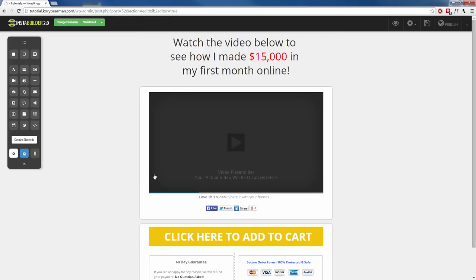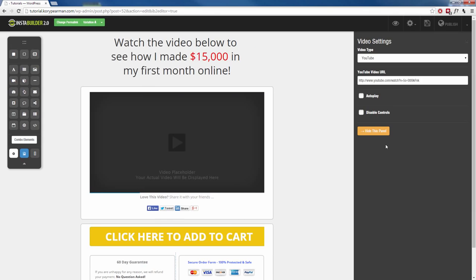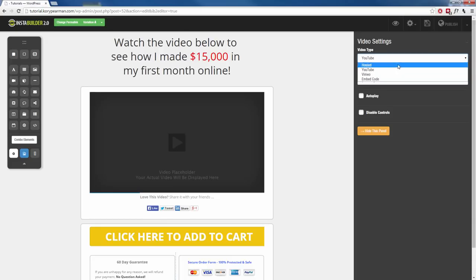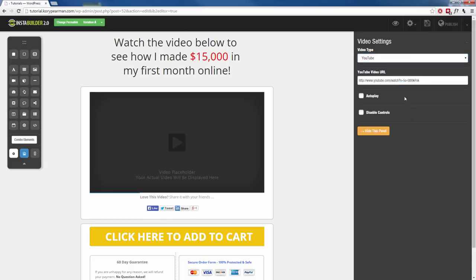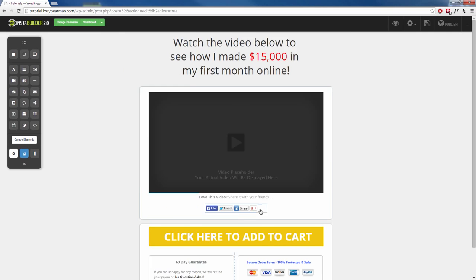Now maybe we need to edit this video. I'm going to click on the video, click on the gear symbol here, and paste my sales video information inside. If I'm using YouTube, I will use YouTube. I can use Vimeo, I can host it myself, or embed a code from another website. I'll make sure I paste that information there.